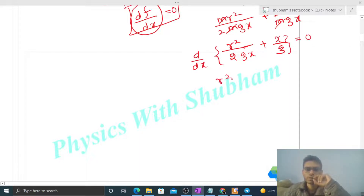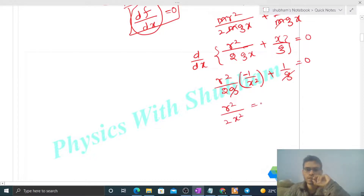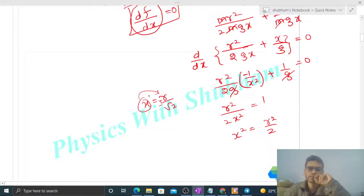So differentiating: r²/(2g) is constant, and the derivative of 1/x is −1/x². Adding the derivative of x/g which is 1/g, and equating to zero: −r²/(2gx²) + 1/g = 0. This gives r²/(2x²) = 1, so x² = r²/2, therefore x = r/√2. We take the positive value since x is a distance, so x = r/√2.